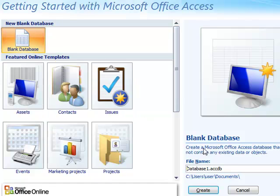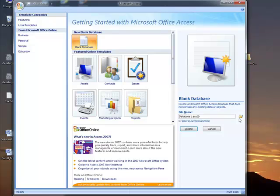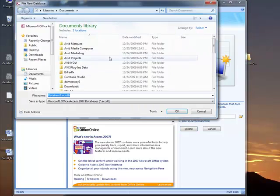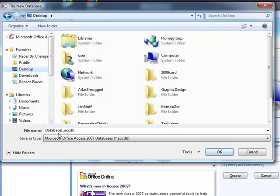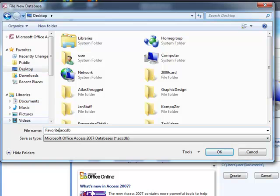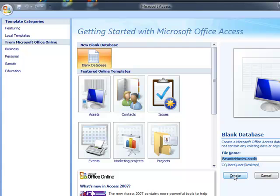So you click on that and then it asks you where do you want to save this database file. Right now we're going to save it to our desktop. So I'm going to click here, click on desktop, and I'm going to call this database favorite movies. Let's go ahead and click OK. And I'm going to click on create.